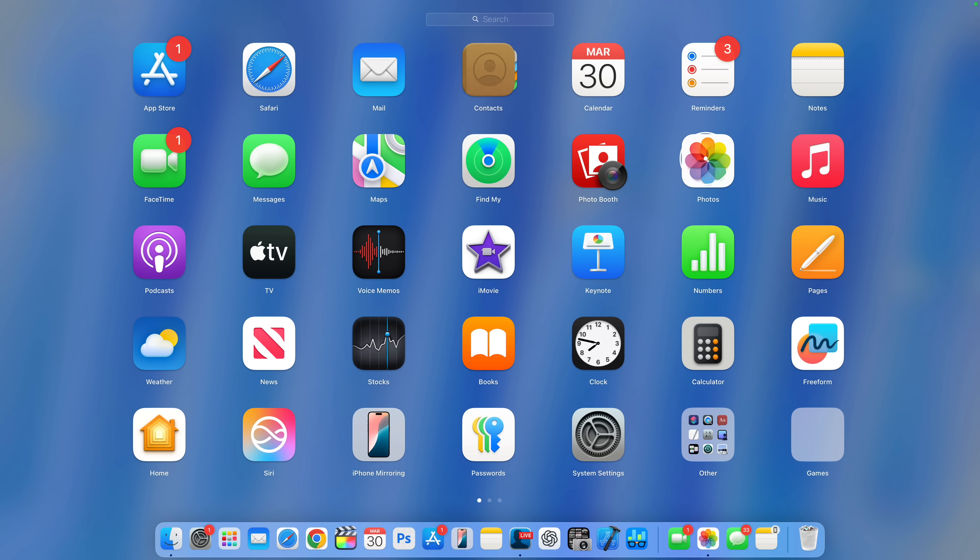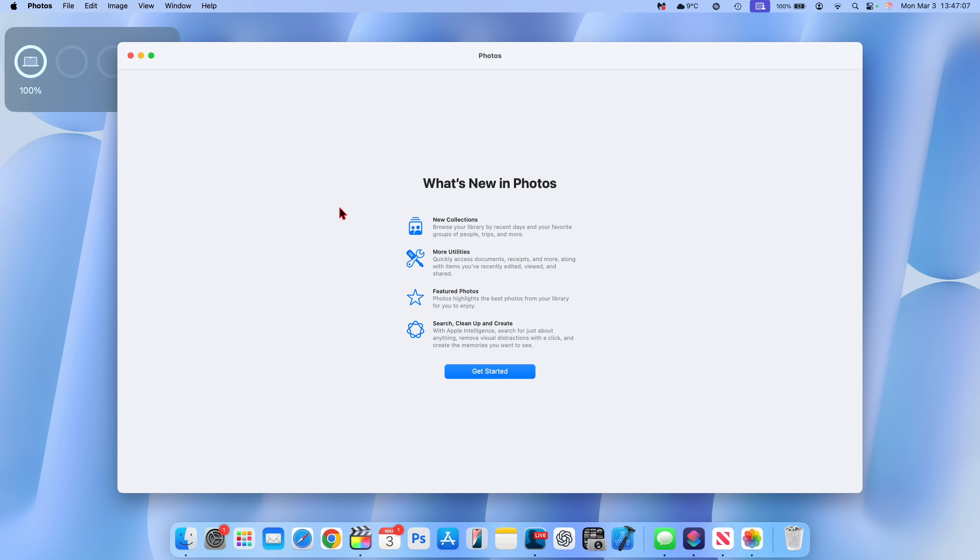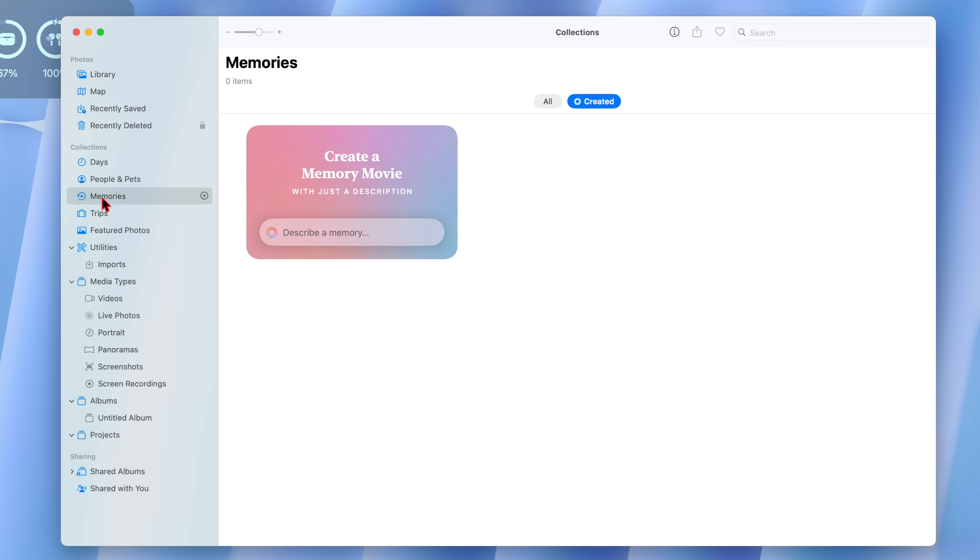Within the photos app, I'm happy to let you know that they've actually made a new update. The first time you open it, you're going to see a new splash screen that's going to tell you what's new. And at the same time, we have an option for memories which allows you to create memory movies. You can manually select or you can use Apple Intelligence to describe a memory and then it will create that memory movie. And on the top corner you can see what you've created.